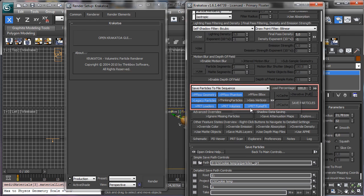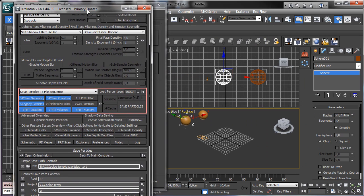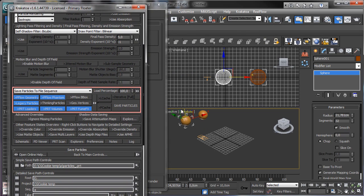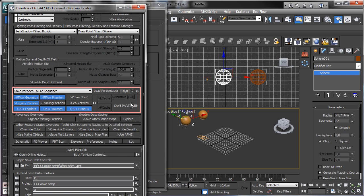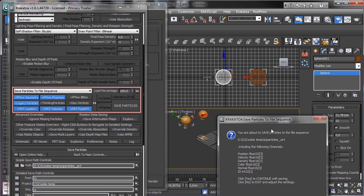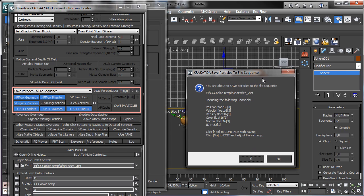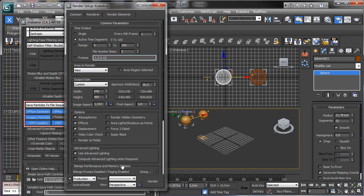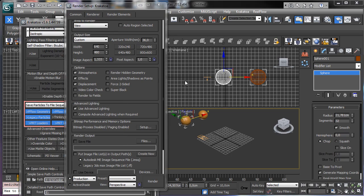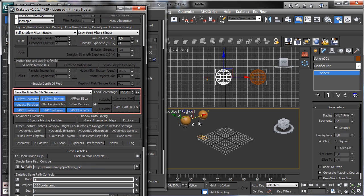One thing you have to remember is that if you have later the PRT Volume there, you have to remember to remove the PRT loader or volume. So let's do Save Particles. It is asking if we can include all the layers, and we say yes. We have to use all the frames. Click Render — it is done. So we have the particles saved.